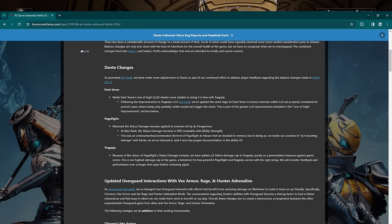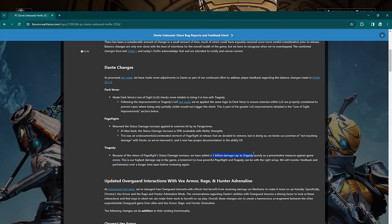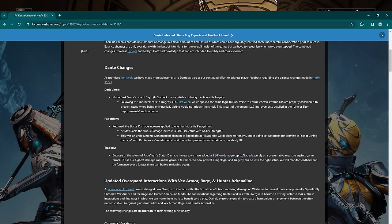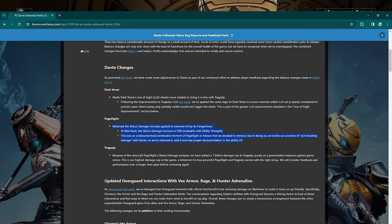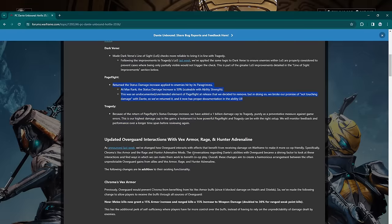It was an undocumented element of Page Flight that was released, and they decided to remove it, but they broke their promise of not nerfing his damage when they did that. So they're returning it. So yeah, big buff to Dante. Hooray, Dante's really good. Tragedy—we have added a 1 billion damage cap to Tragedy, purely as a preventative measure against some error codes. Okay, so that's understandable. You can only do 1 billion damage with Tragedy now. No enemy in this game can survive 1 billion damage anyway, so it's okay.